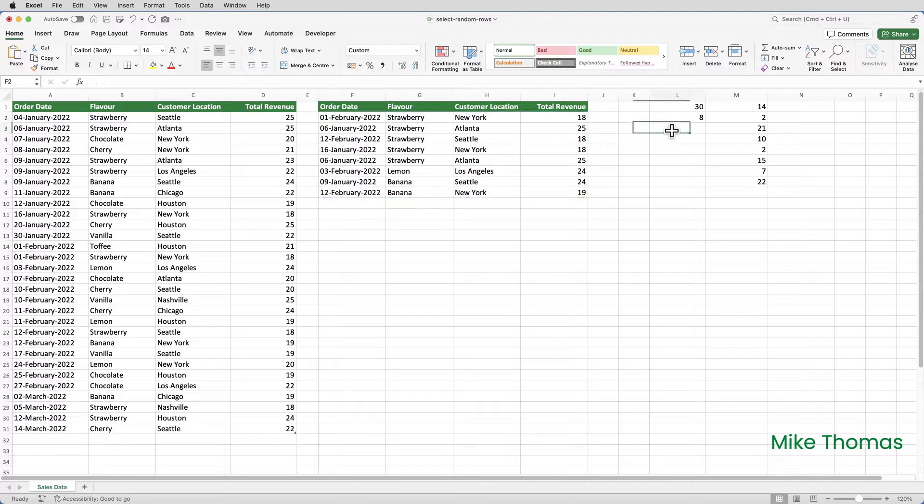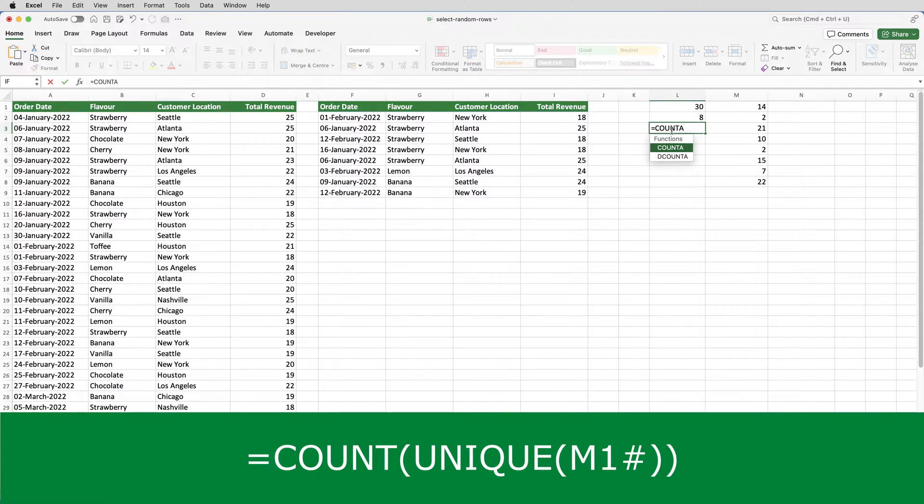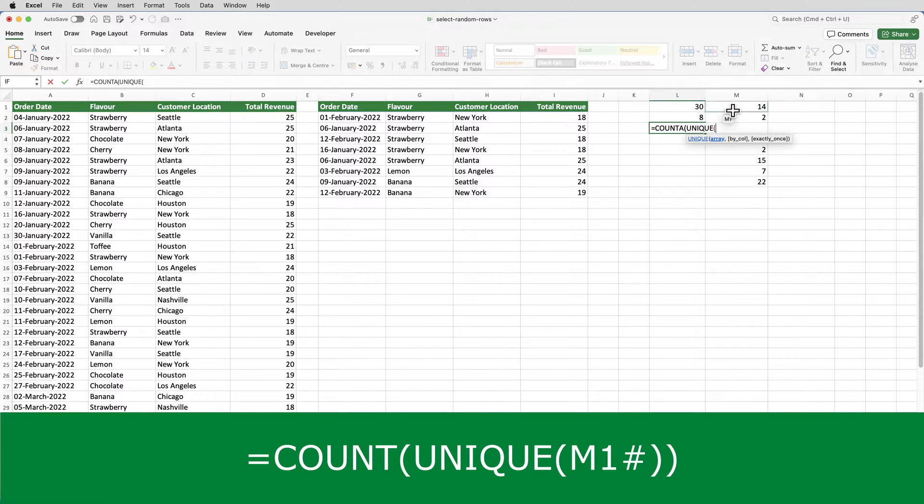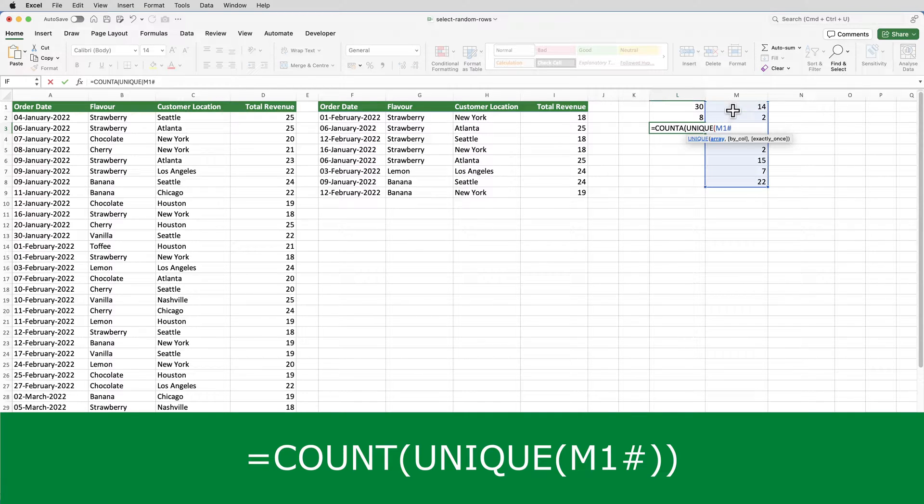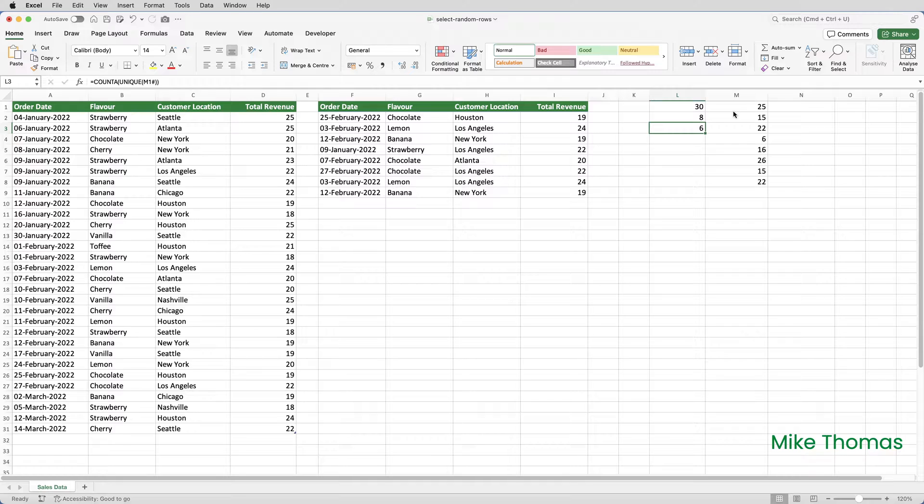So I'm going to go up to L3 and put equals COUNTA, open brackets, UNIQUE, open brackets, and select M1 and put a hash symbol. What that's showing me is that there are six unique values in the dynamic array that starts in M1. And you can see that that is true because there are two number 22s.